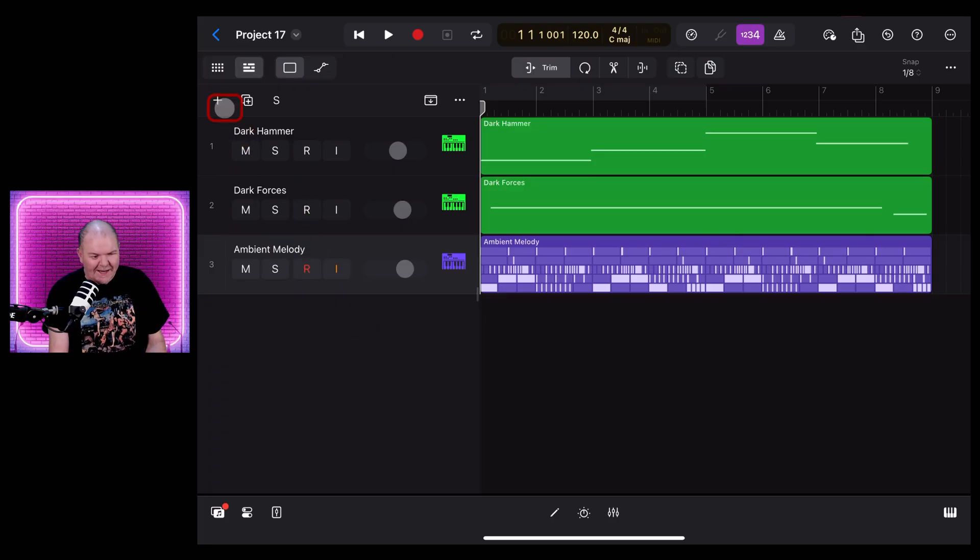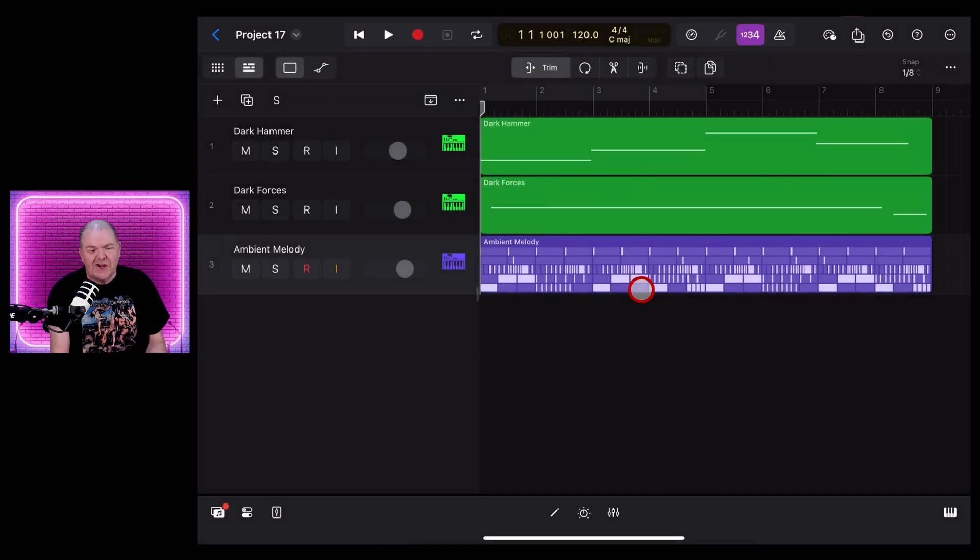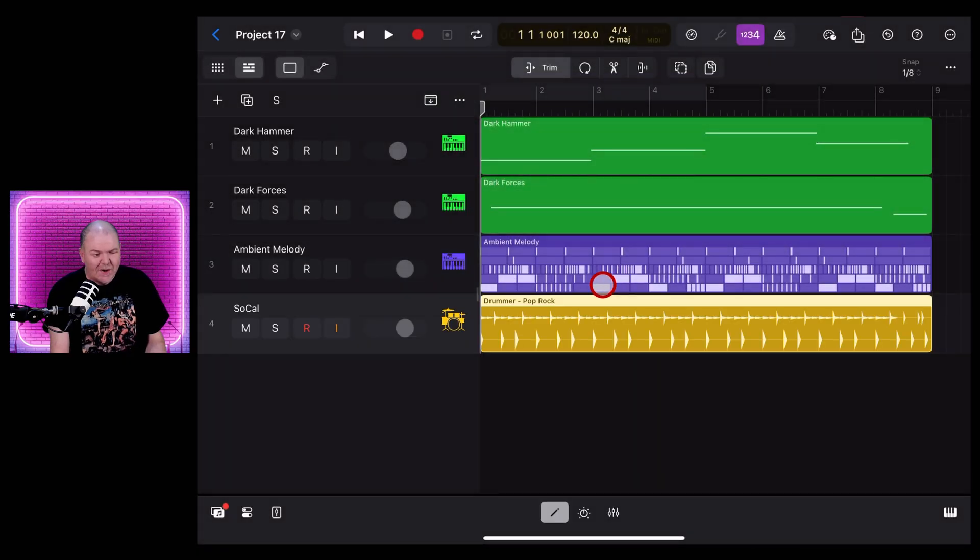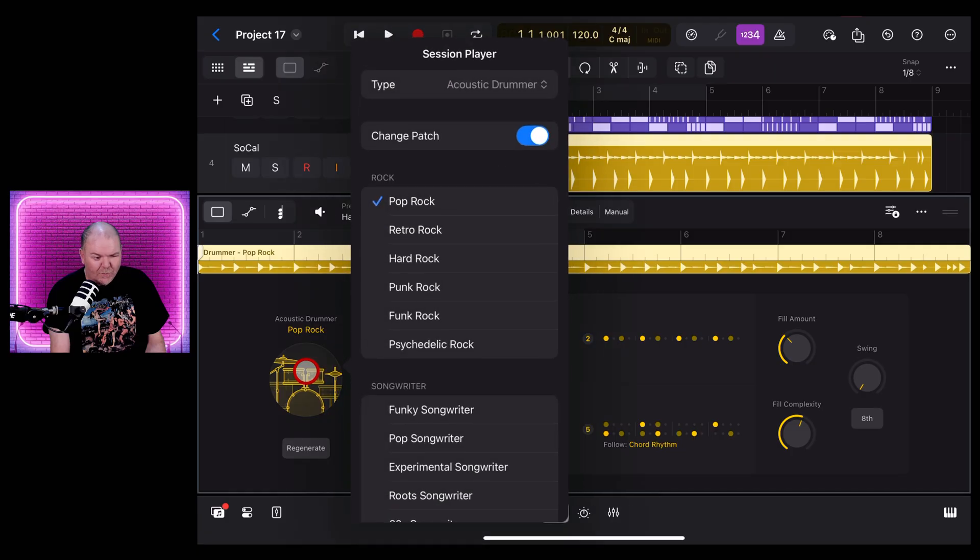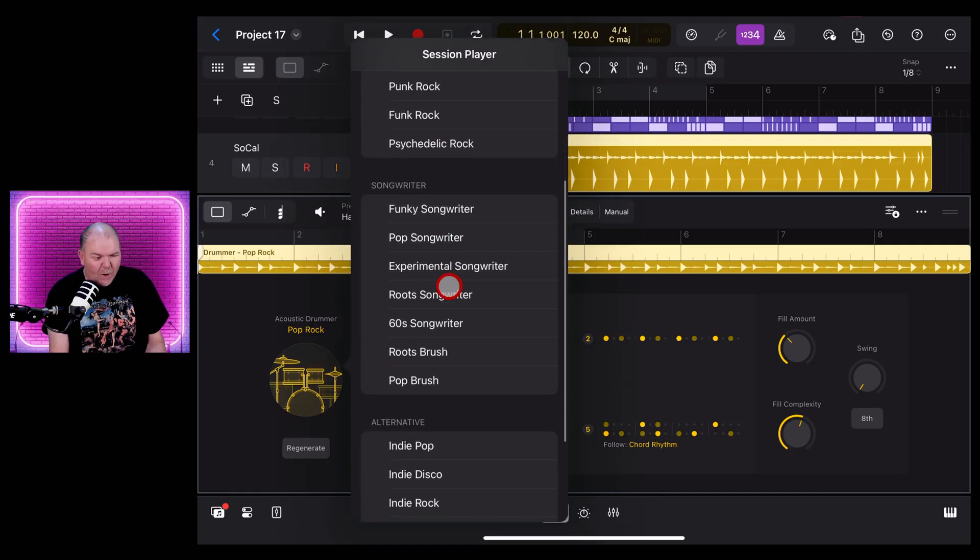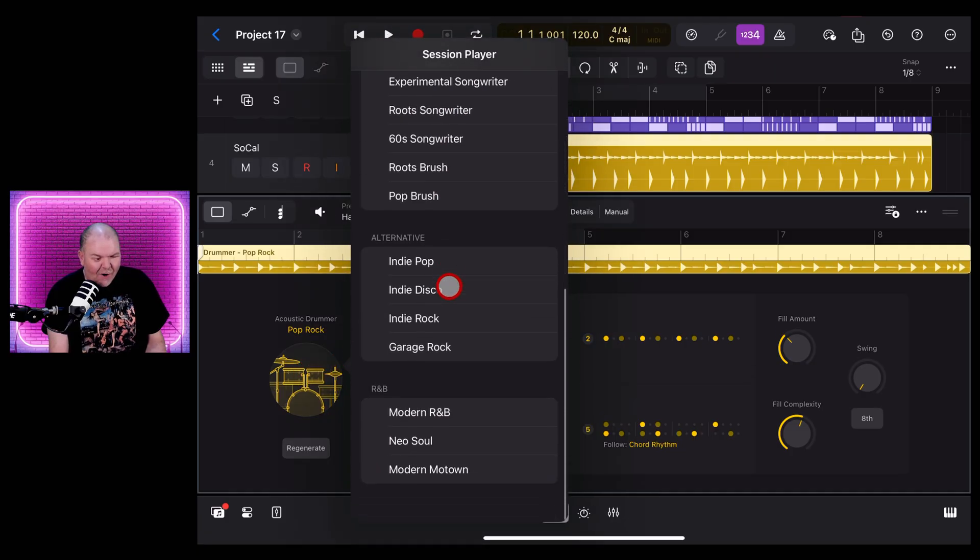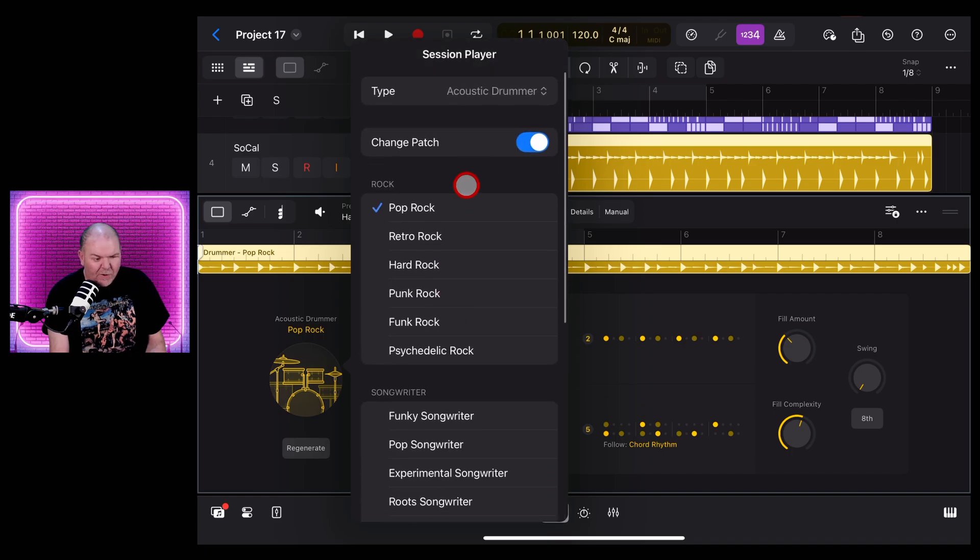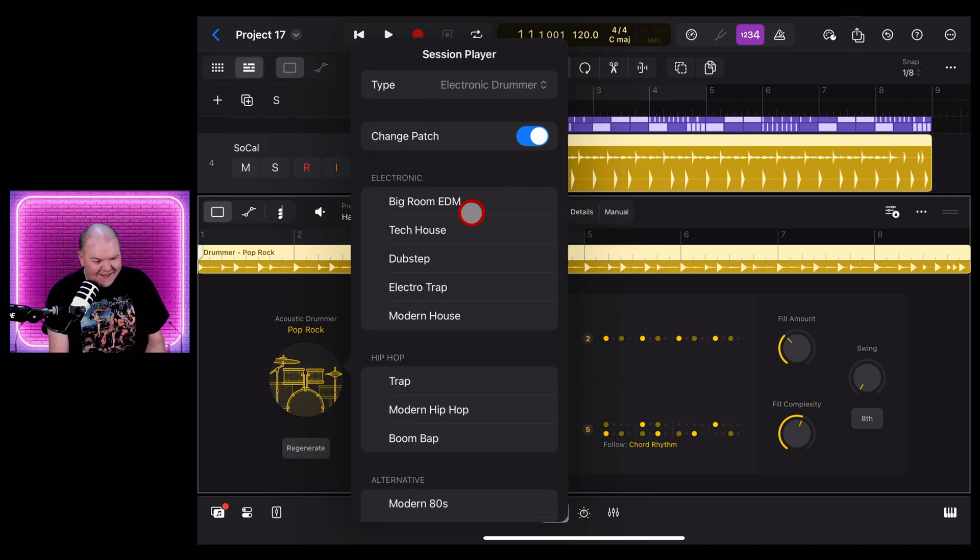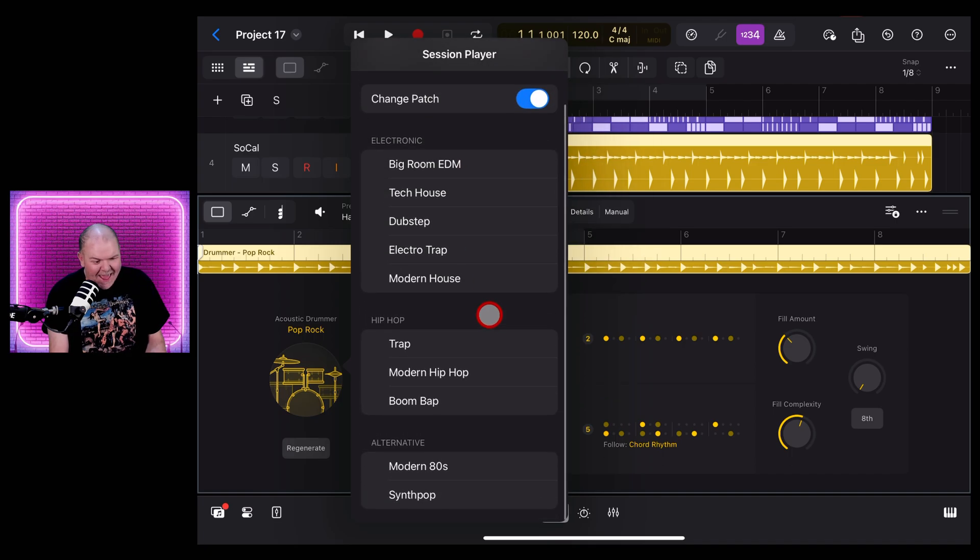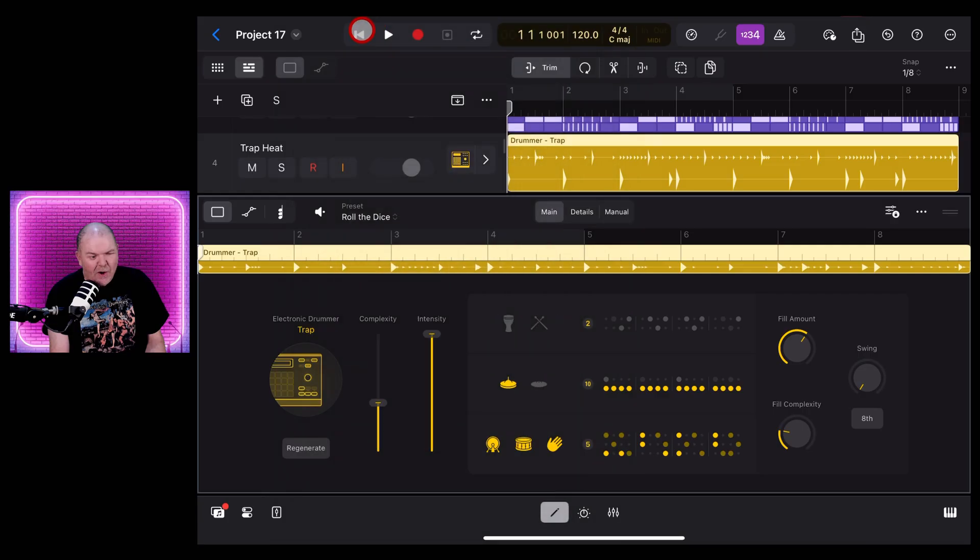Or the other thing you can do is use the session player drummer to actually create some drum sounds. We wouldn't really want the pop rock one. We'll tap on that. We probably want more of our R&B kind of sound here. In fact, we don't even want an acoustic drummer. We'd want electronic, of course. So let's come down here and let's put like a bit of a trap beat behind that. That could kind of work. Let's just see what this sounds like out of the box.